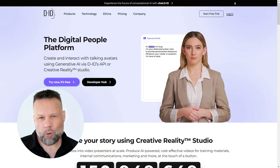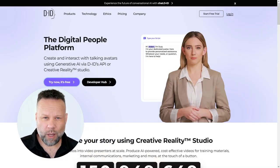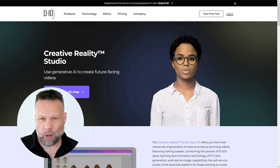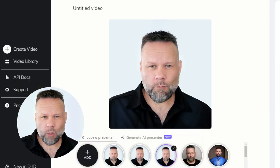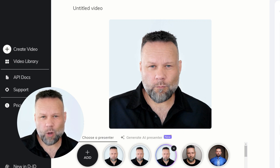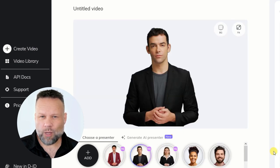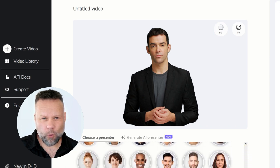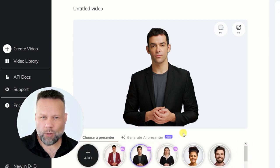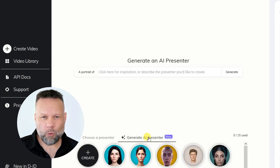Okay, so here's DID. It's an AI tool for generating talking avatars. You can upload your own photos, like I do — and yes, it's me, that's how I look — or you can use their DID presenters. You can also generate your own new avatar presenters with Stable Diffusion right inside DID.